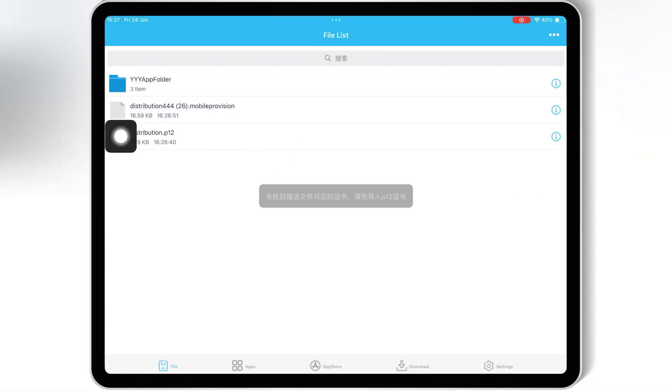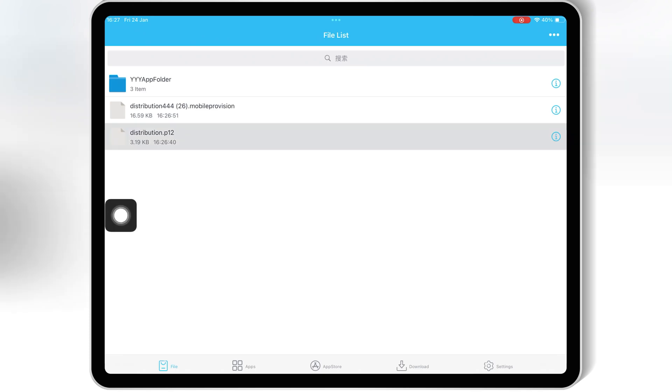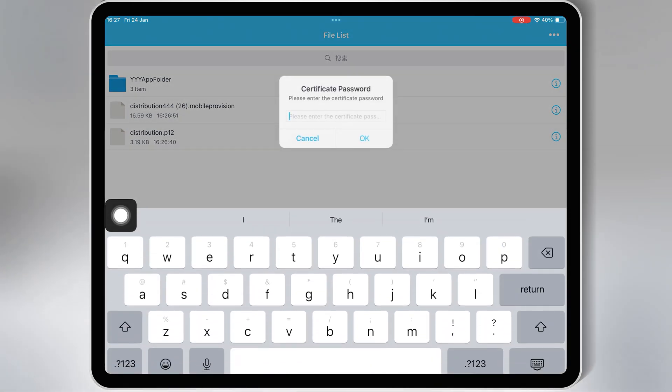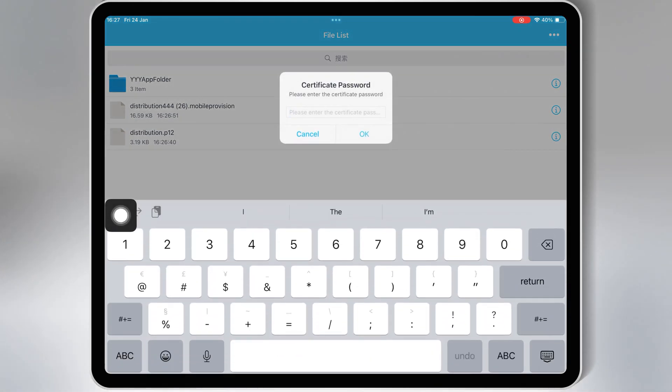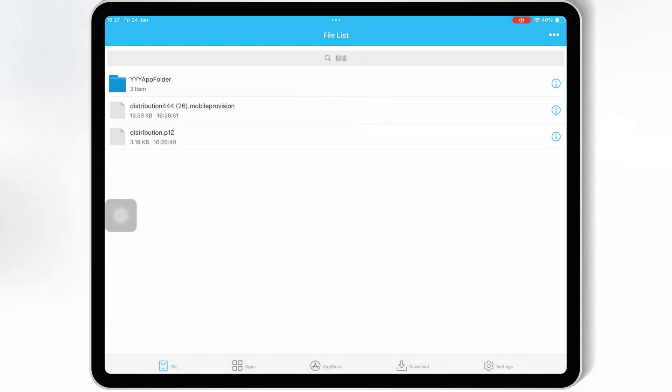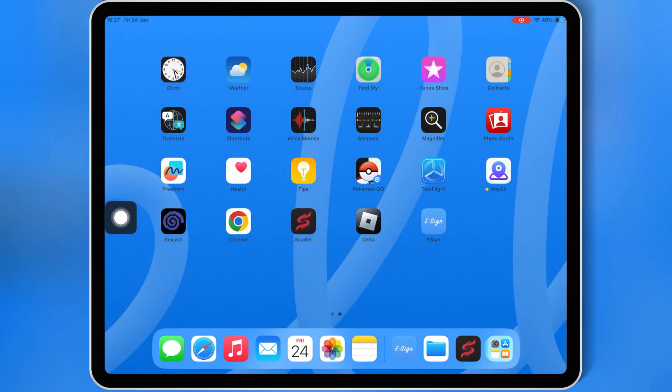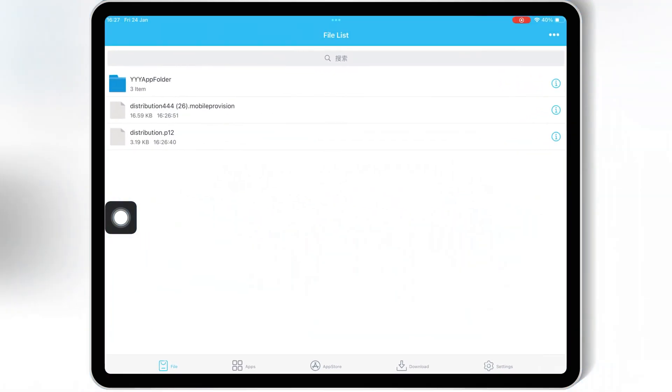Then hit on the P12 file, and then hit import certificate management, and then write the certificate password, and hit OK. And that's it. Now you are good to use eSign app and install IPA files in your iOS device.